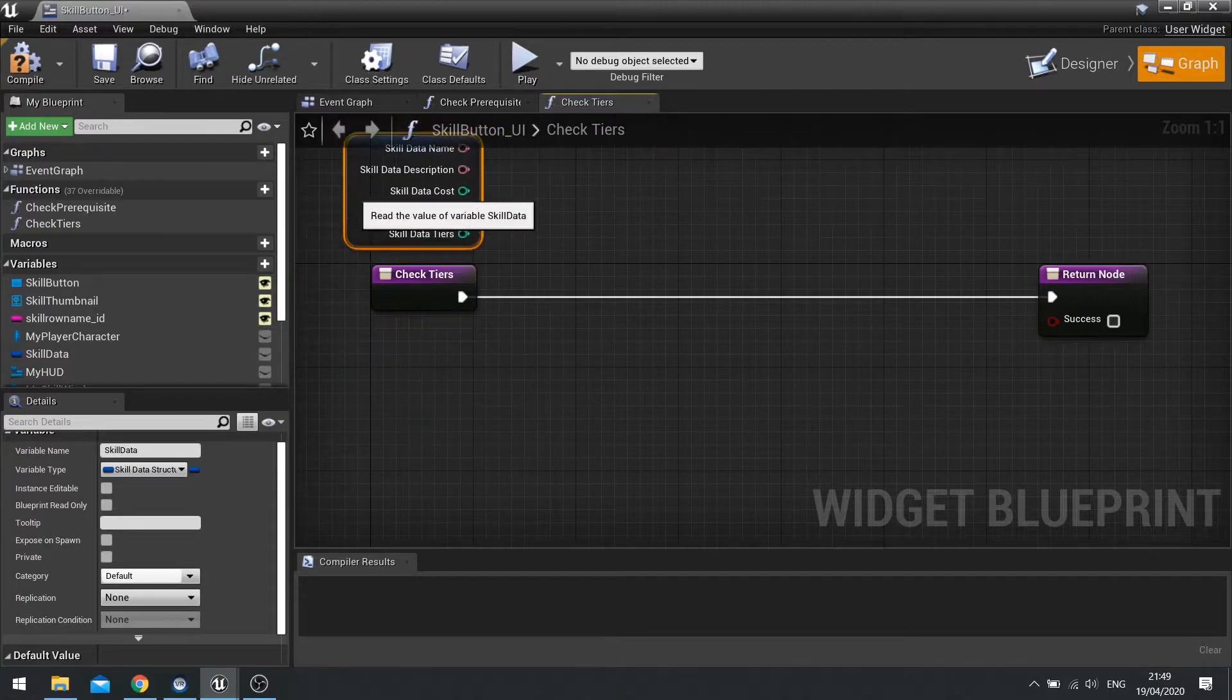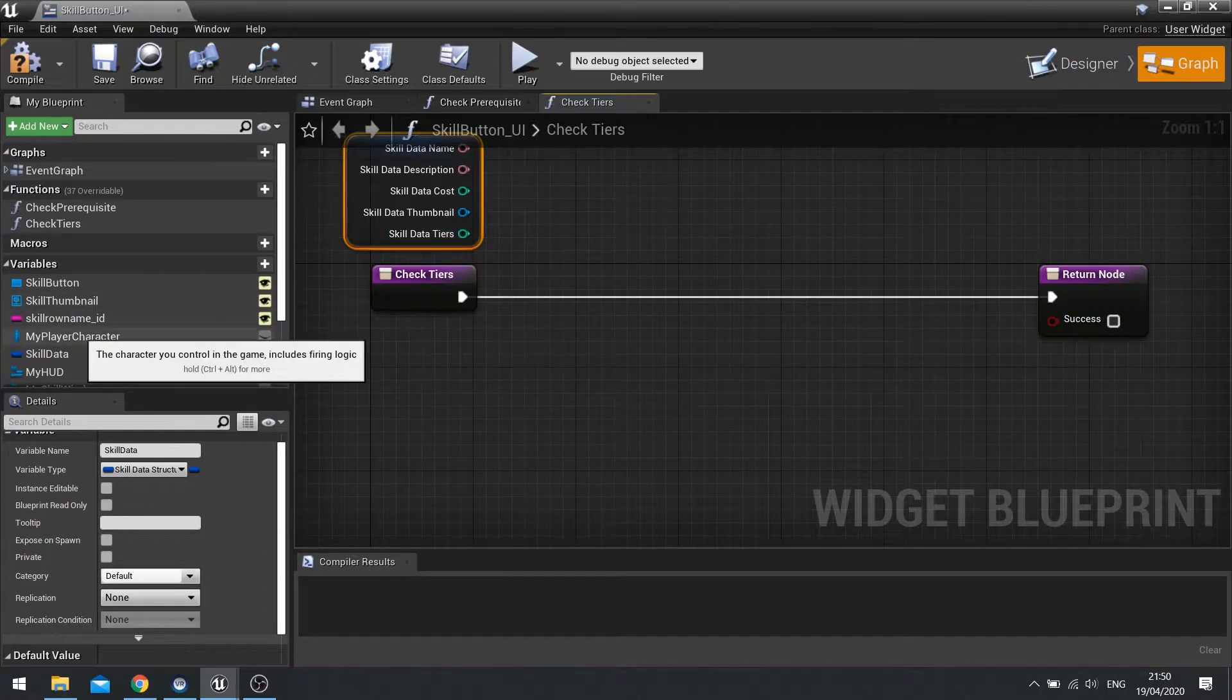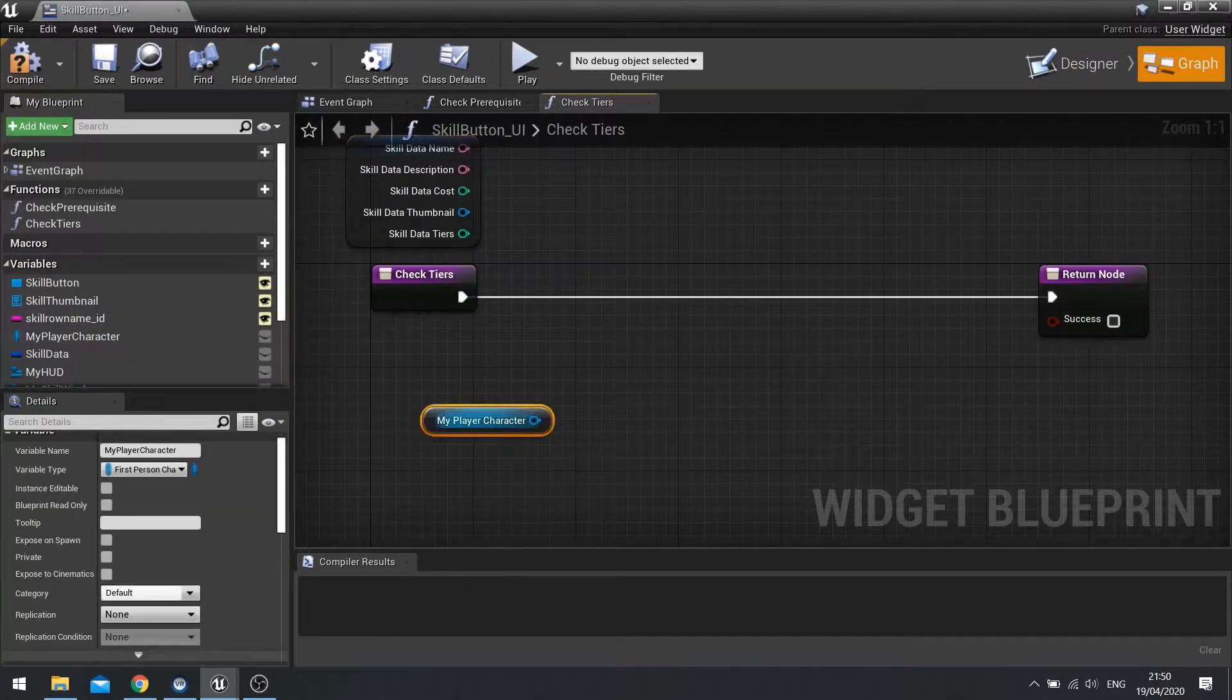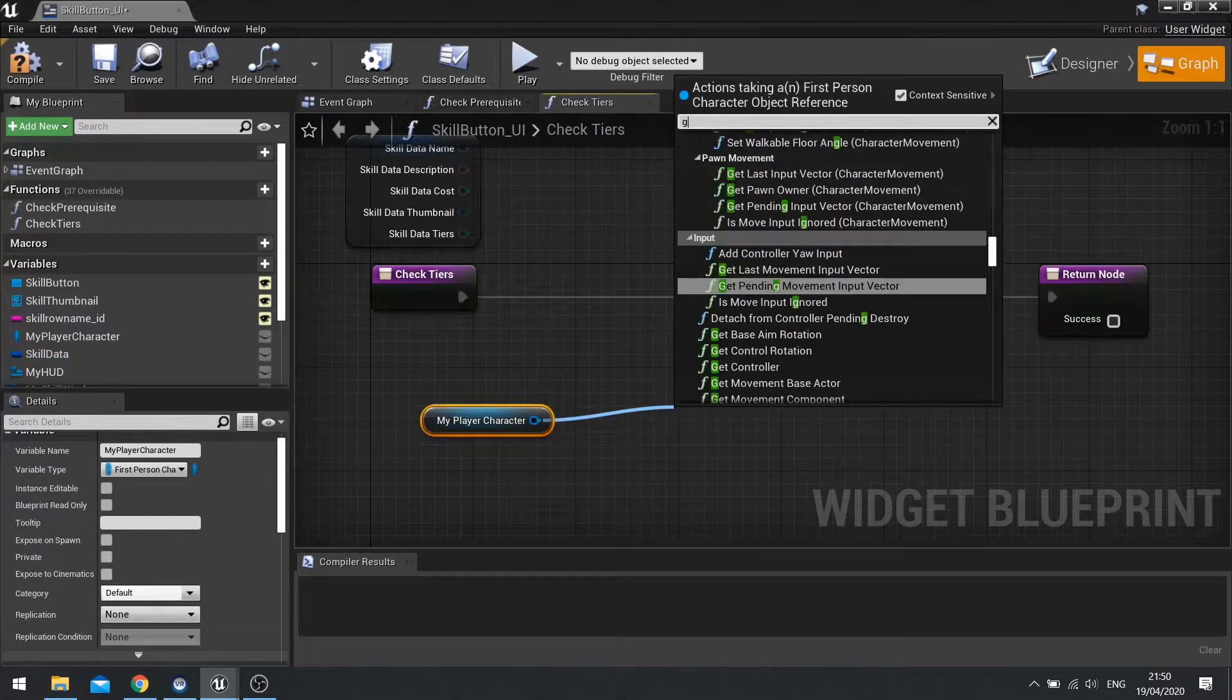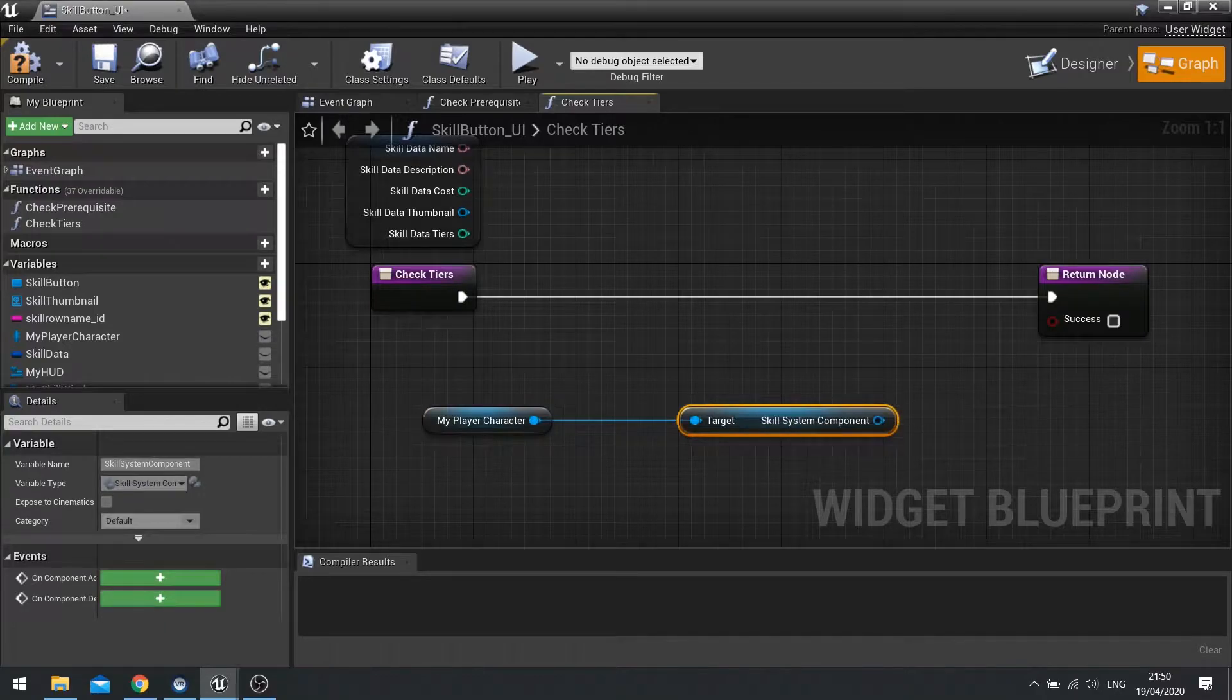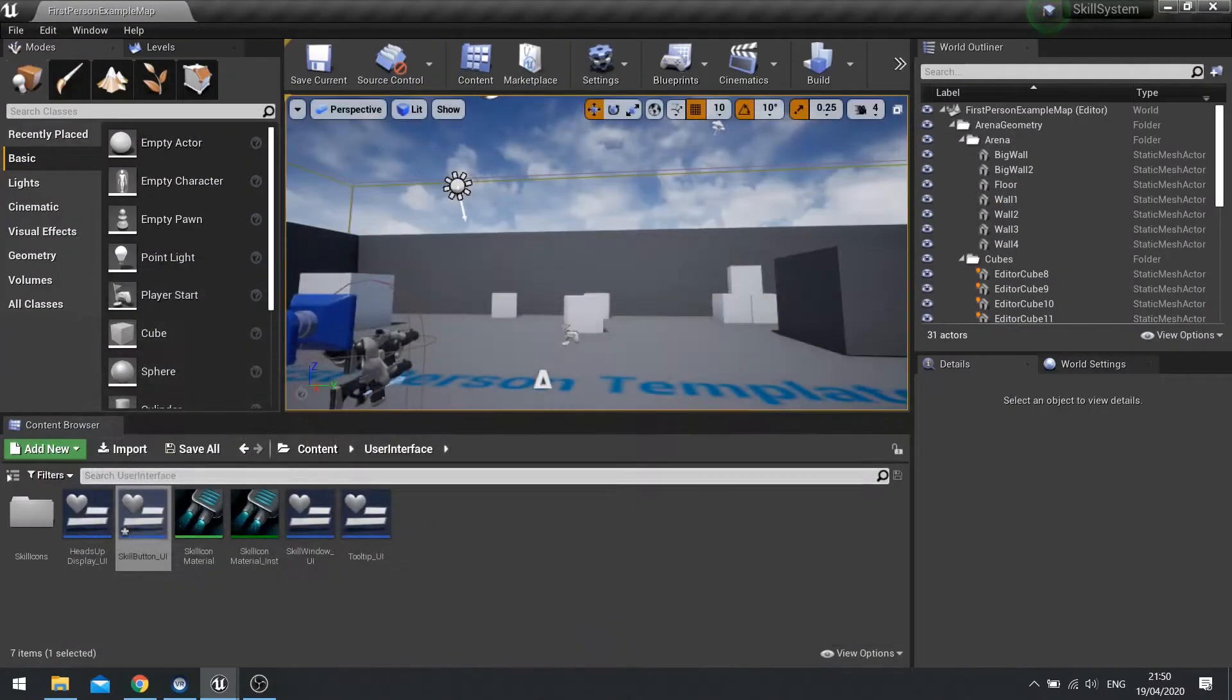So we want to check on our skill component how many tiers we have. So we need to get our skill component. So let's go from my player character, get that variable out, and then go get skill system component. And now let's go have a look at our skill system component code.